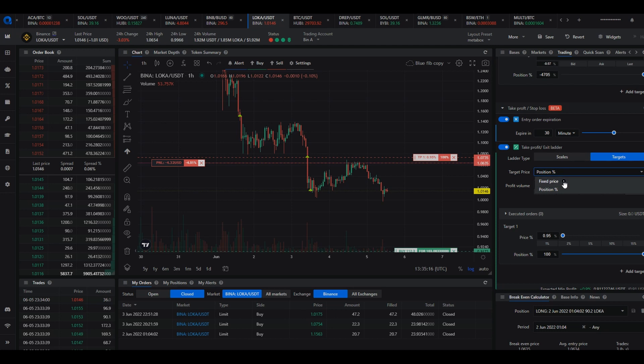Instead of the take profit being offset from the average entry price, it is simply a fixed price in the chart.